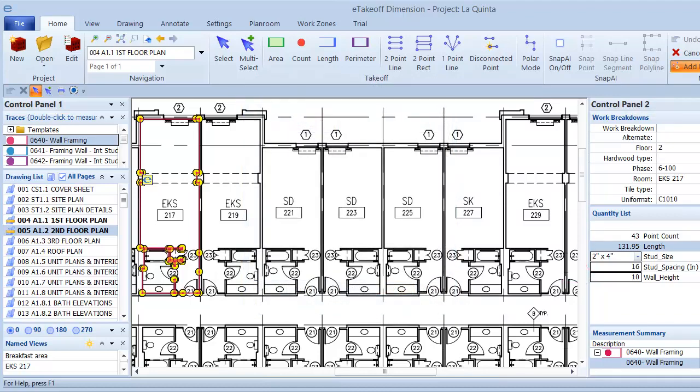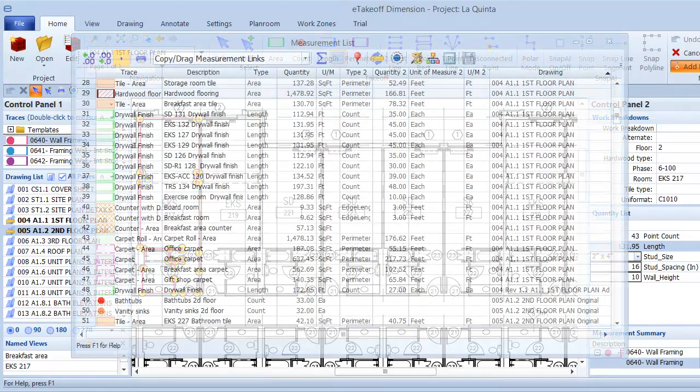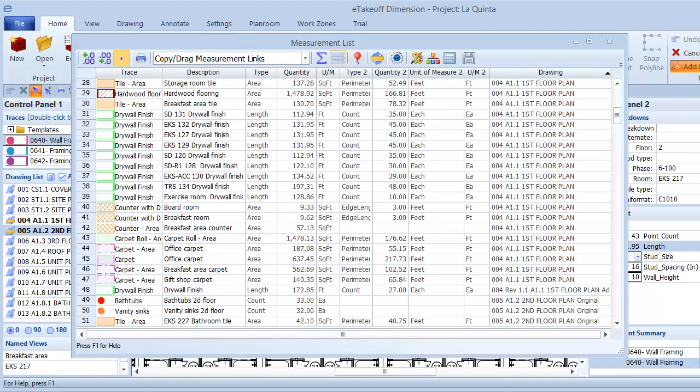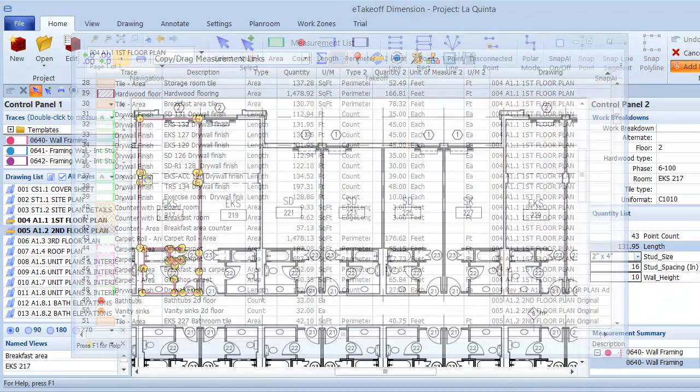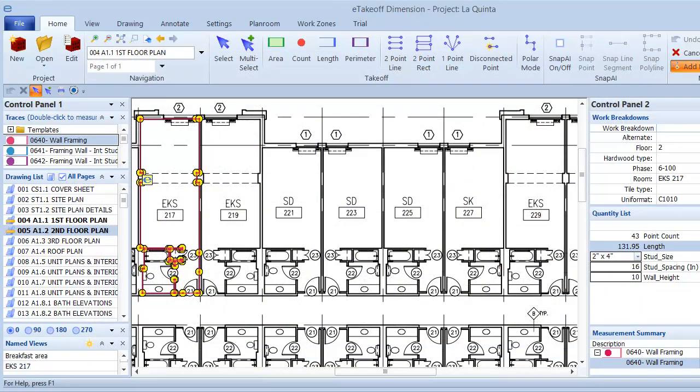As I complete takeoff measurements, I can use the measurement list to keep an eye on totals, find subtotals, and send the quantities to Excel. If I use eTakeoffBridge, I can send the quantities directly to Sage Estimating.